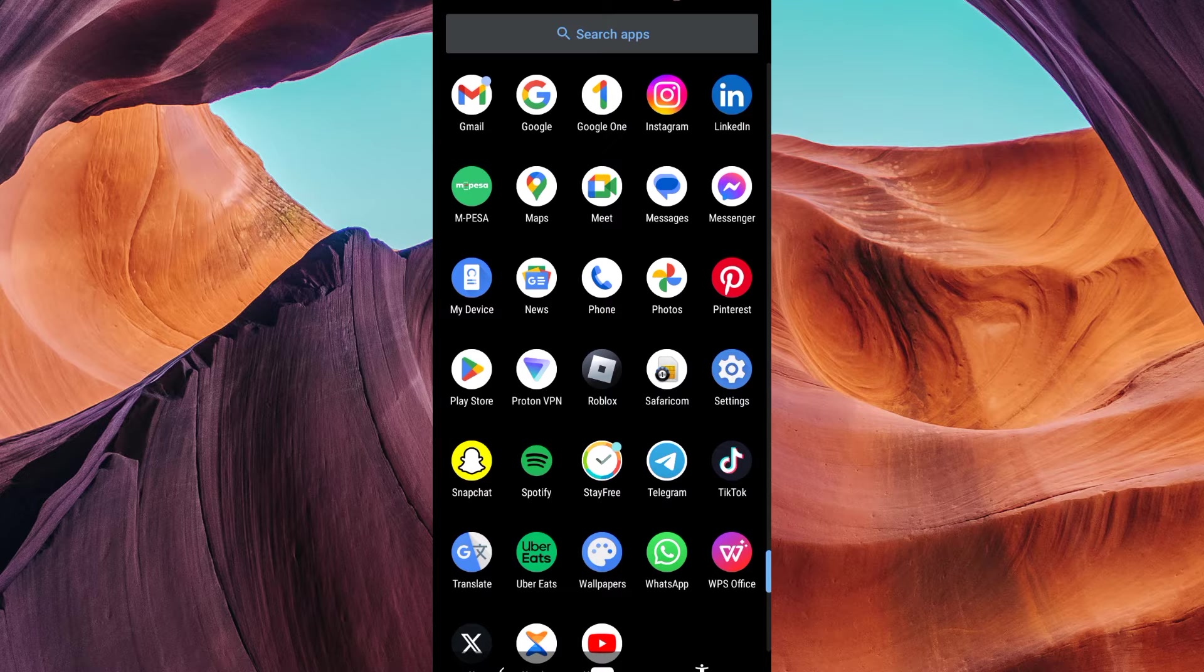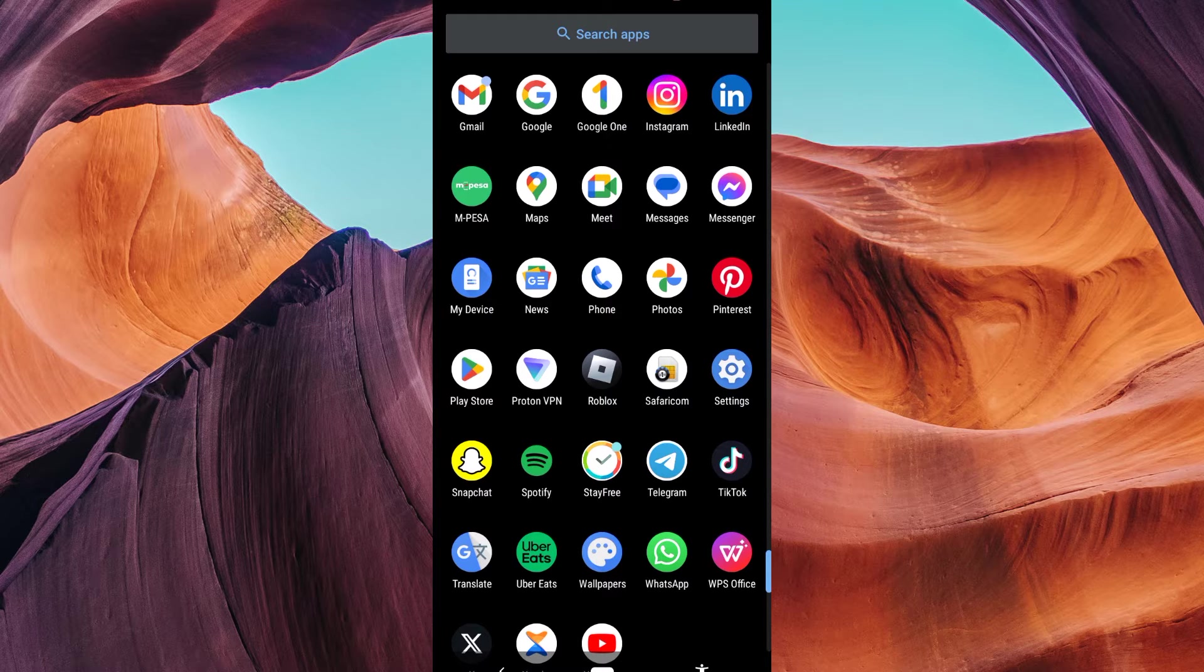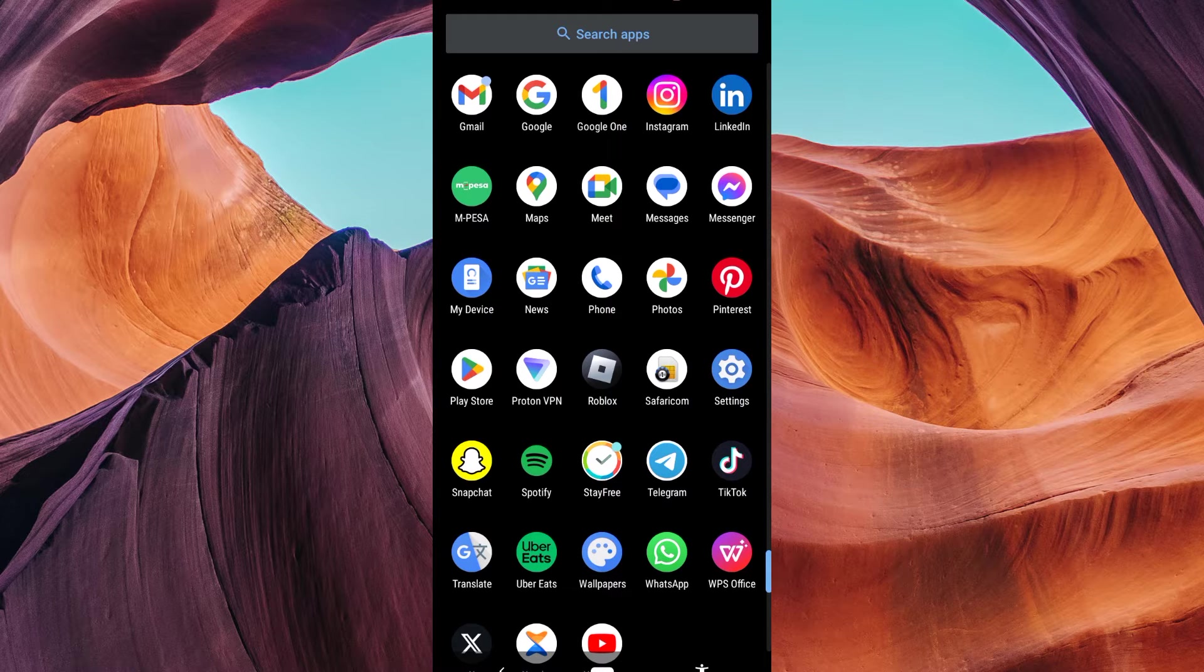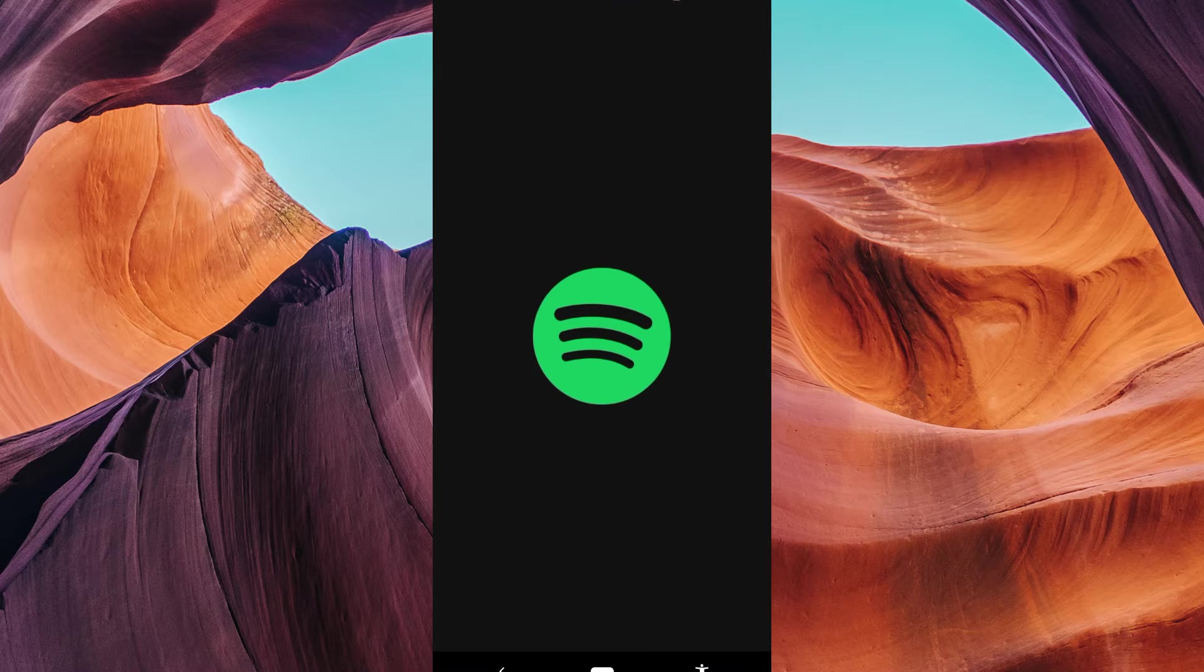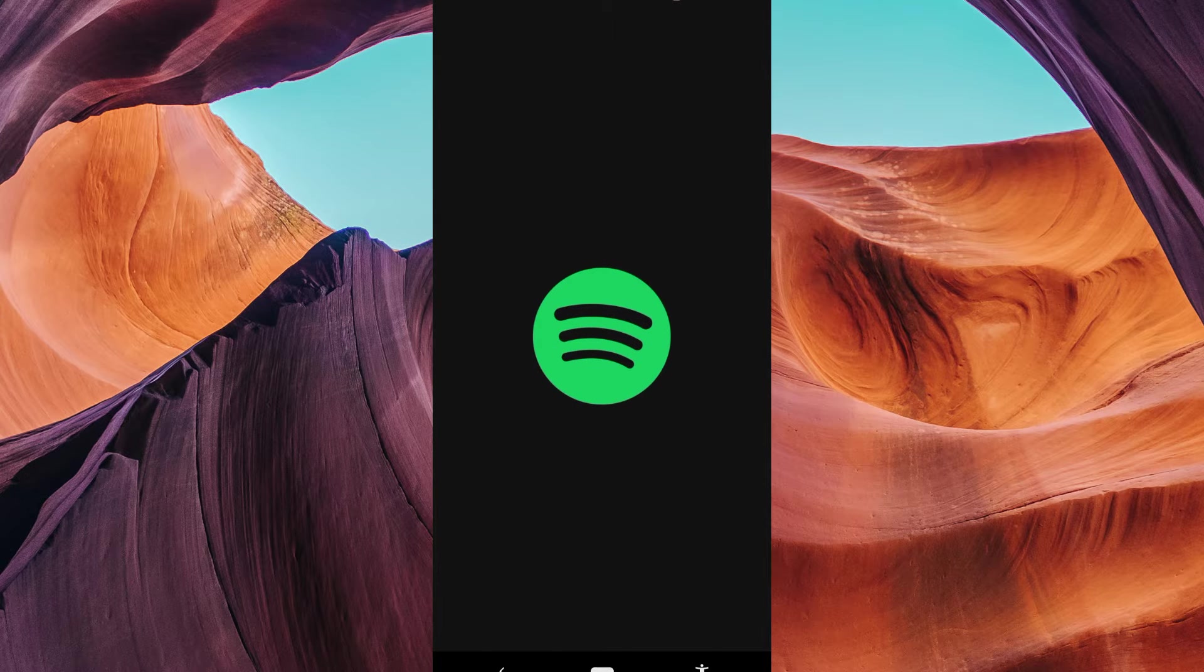First, ensure you have updated your Spotify app to the latest version available in your Play Store or App Store. Then, open the Spotify app on your mobile device.